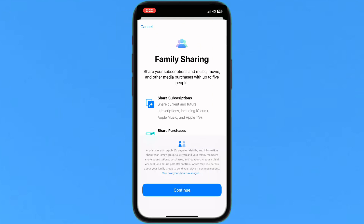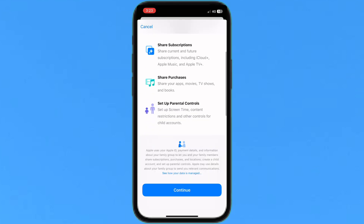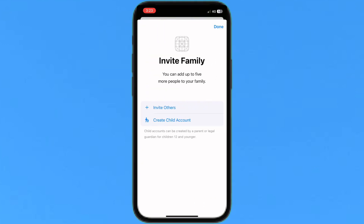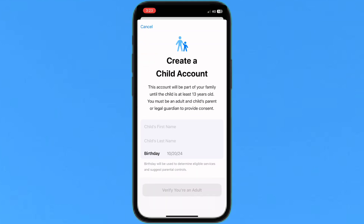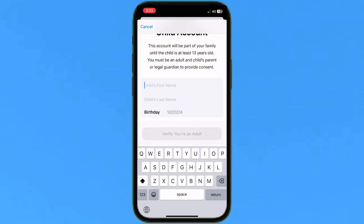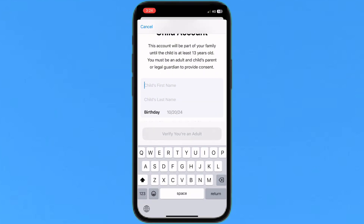Tap on Find My and Sharing. After it loads, go to Family Sharing. Then tap to enable this method. Tap on Invite Family, then tap on Create Child Account.